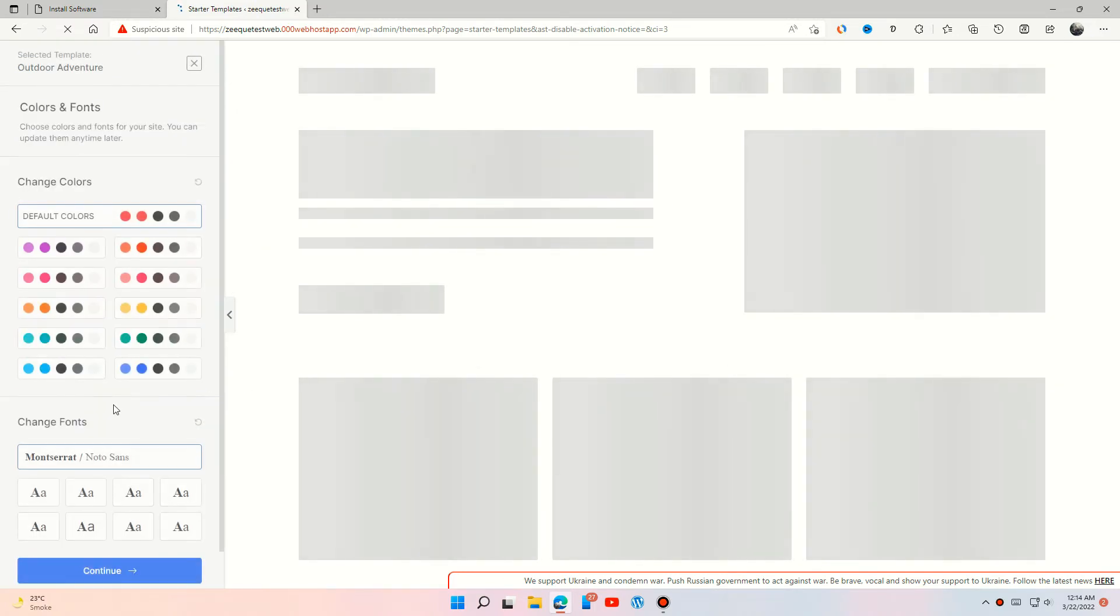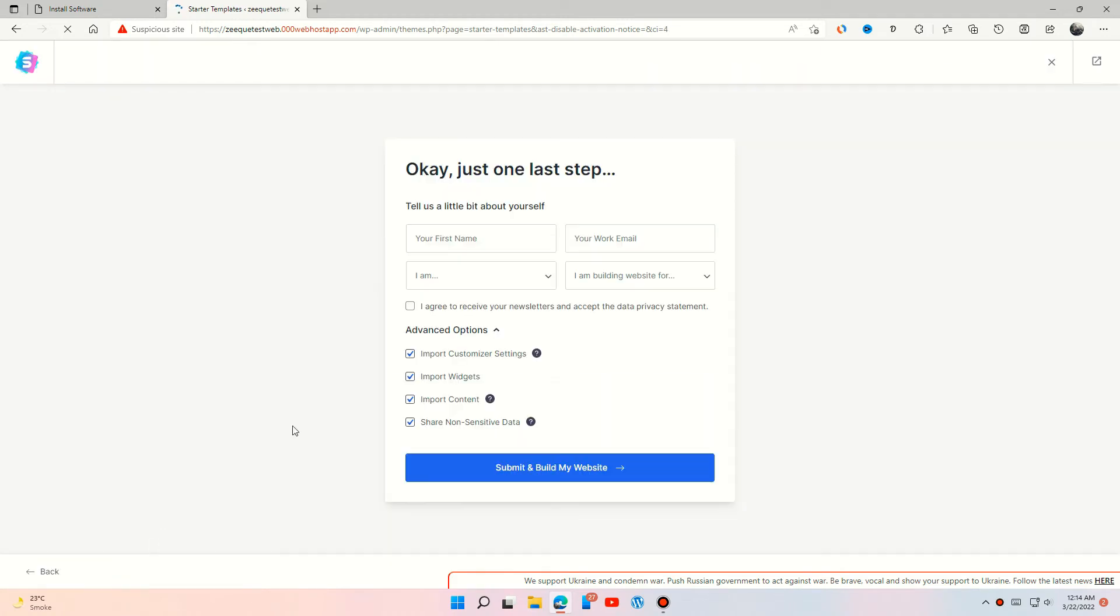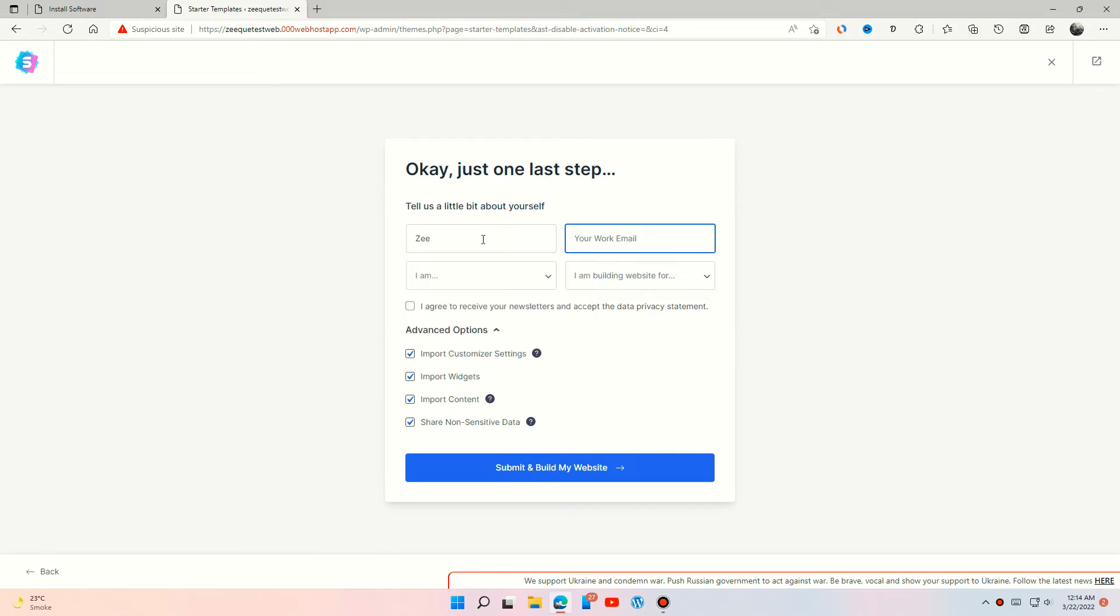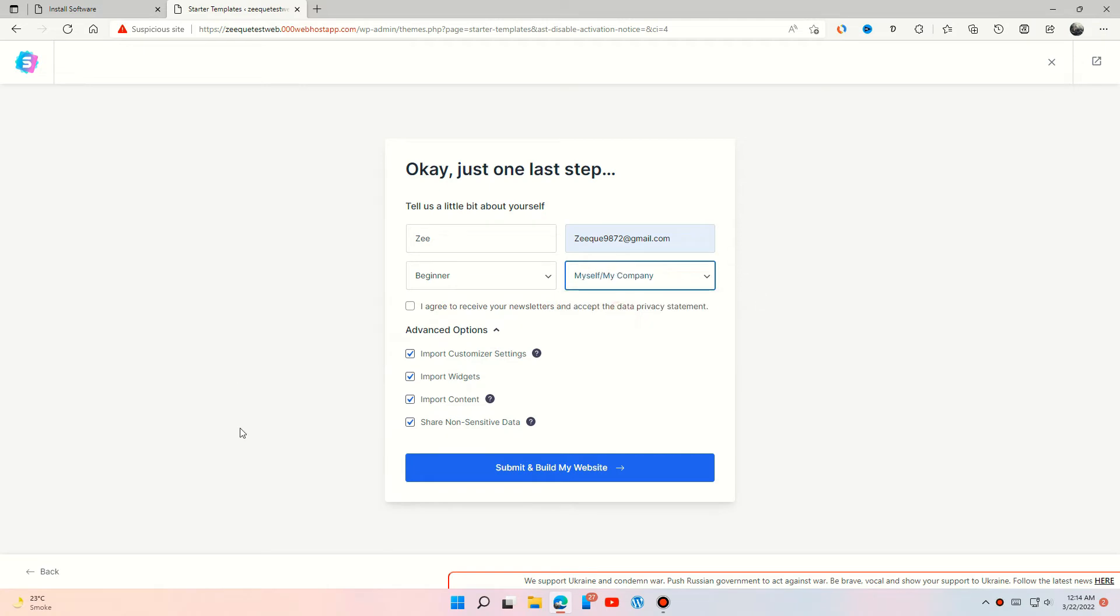Put your logo and customize your design. Fill this information. Press submit and build my website.